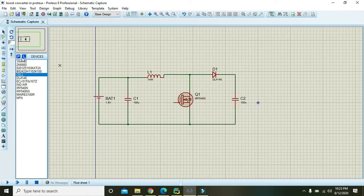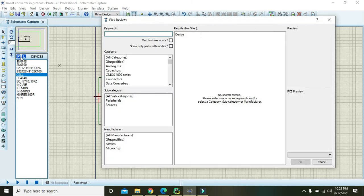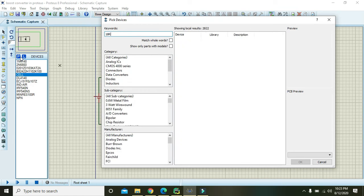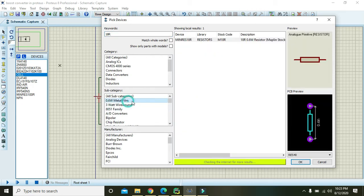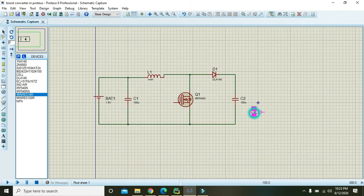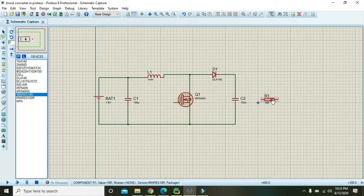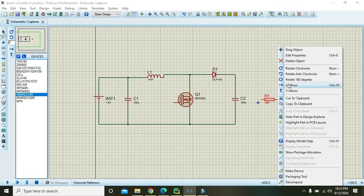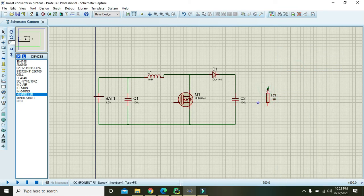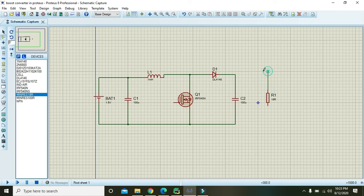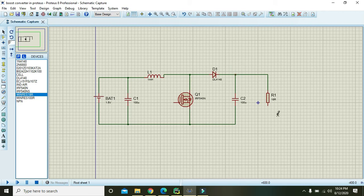Now we need one load resistor, so we will choose our 18 ohm resistor quarter watt on the output. We will right click on it, we will rotate clockwise, then this, and then this.